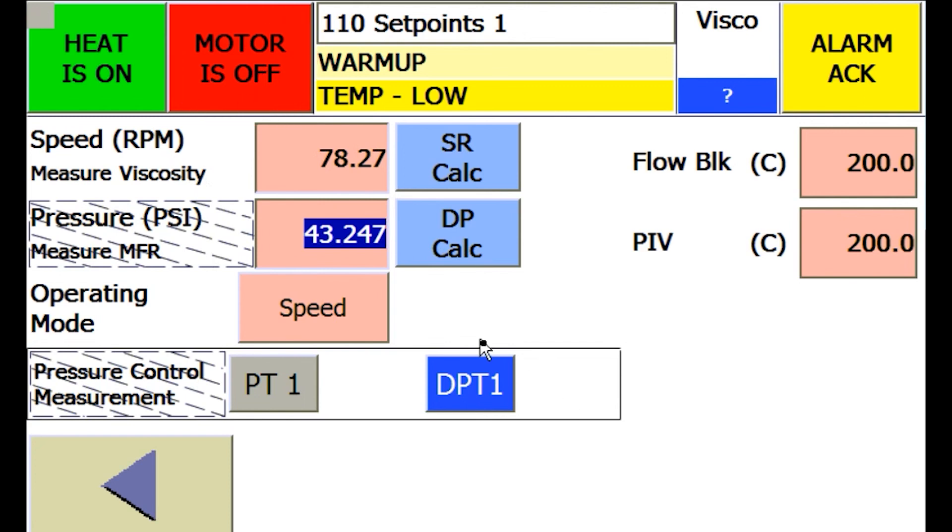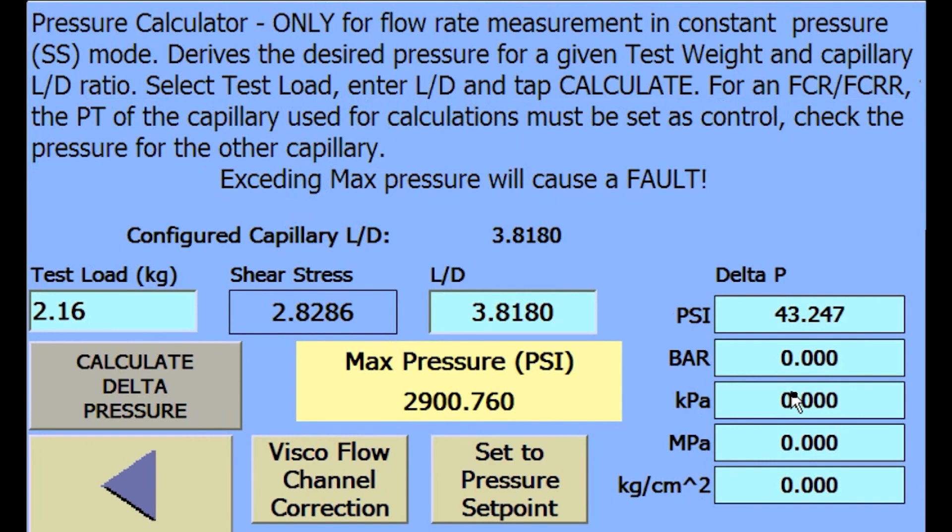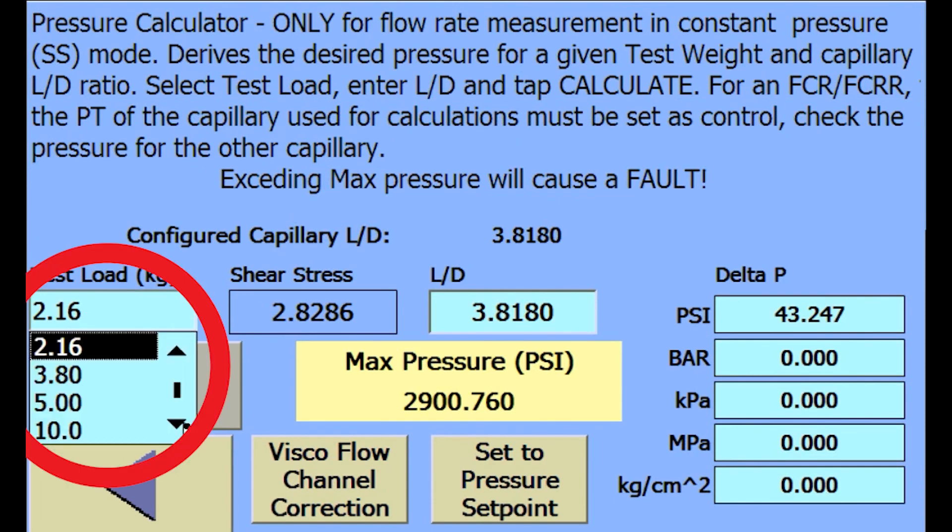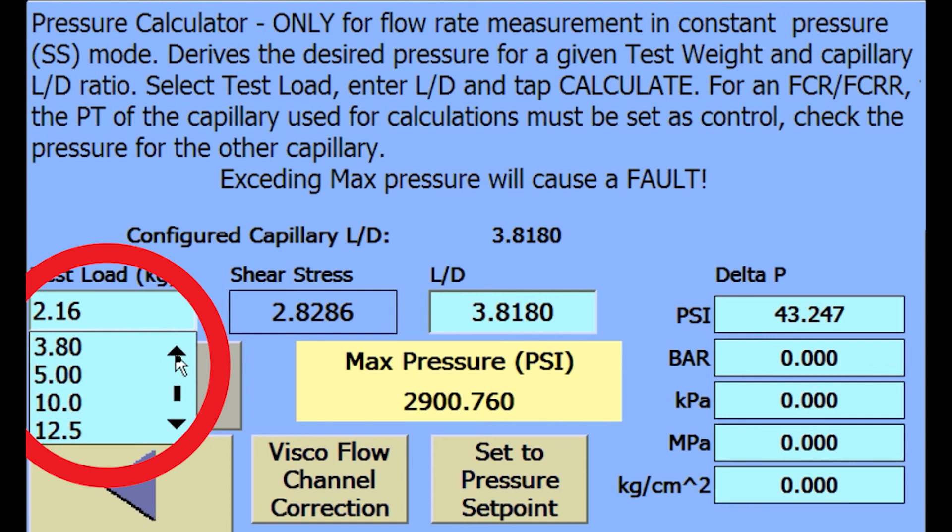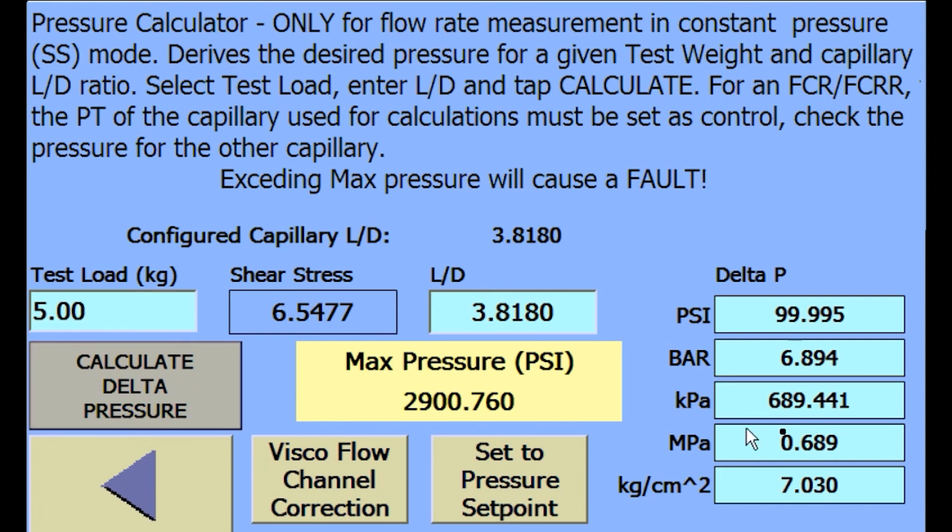For shear stress calculated set points, press the DP calc button. Shear stress set points are based on ASTM or ISO defined test weights in kilograms. Select the desired test weight from the list of ASTM or ISO test weights and simply press calculate delta pressure.